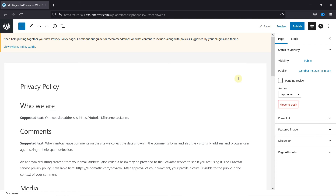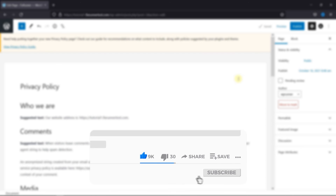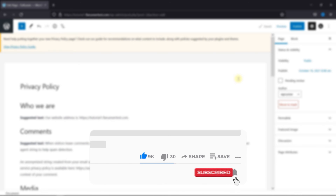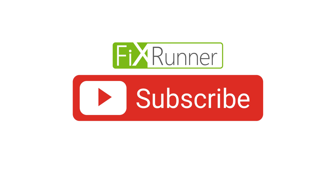This is how you can unpublish a WordPress page. That's it for today's video. If you have any questions or comments, please leave them in the comment section below. If you like this video, please click on the Like button. If you're new to our channel, hit the subscribe button and tap the bell icon so that you don't miss any of our future videos. Thanks for watching. We'll see you at the next one.